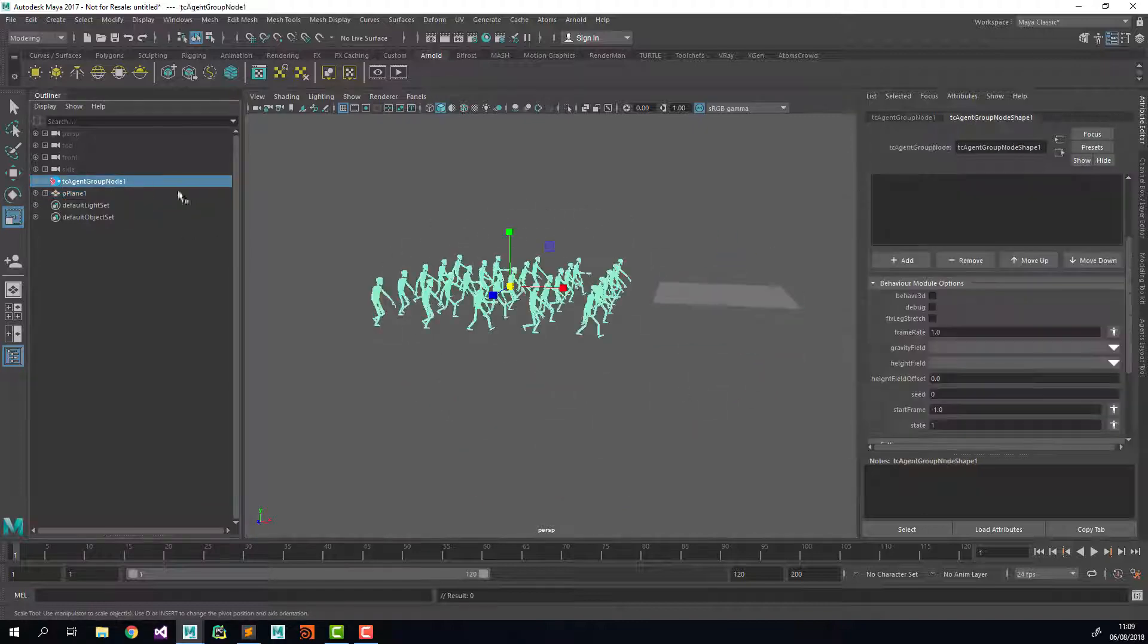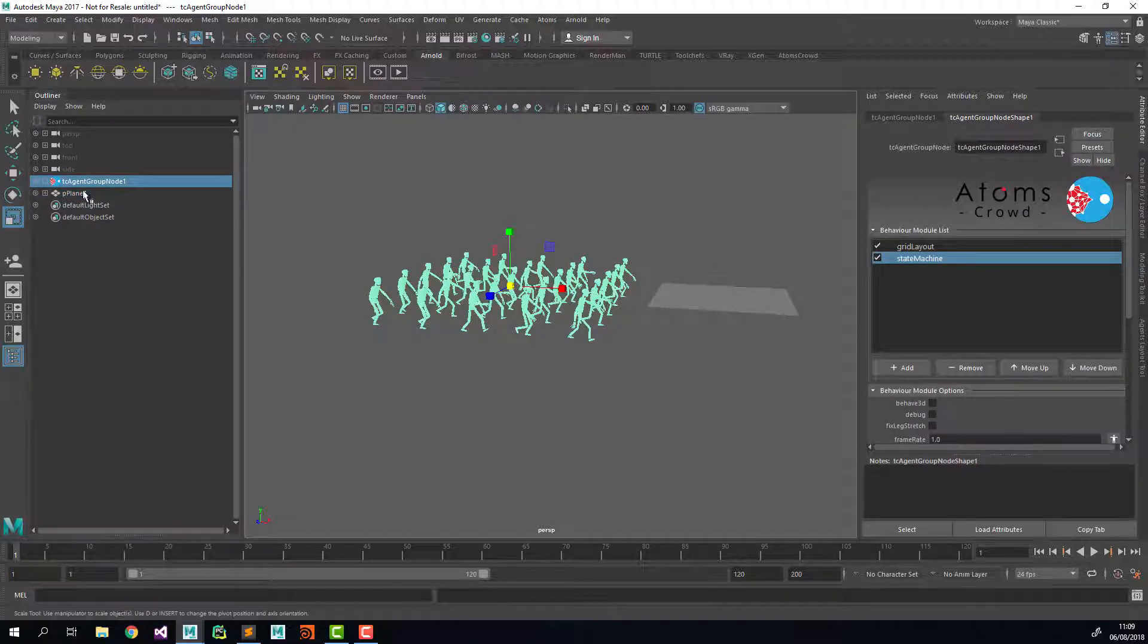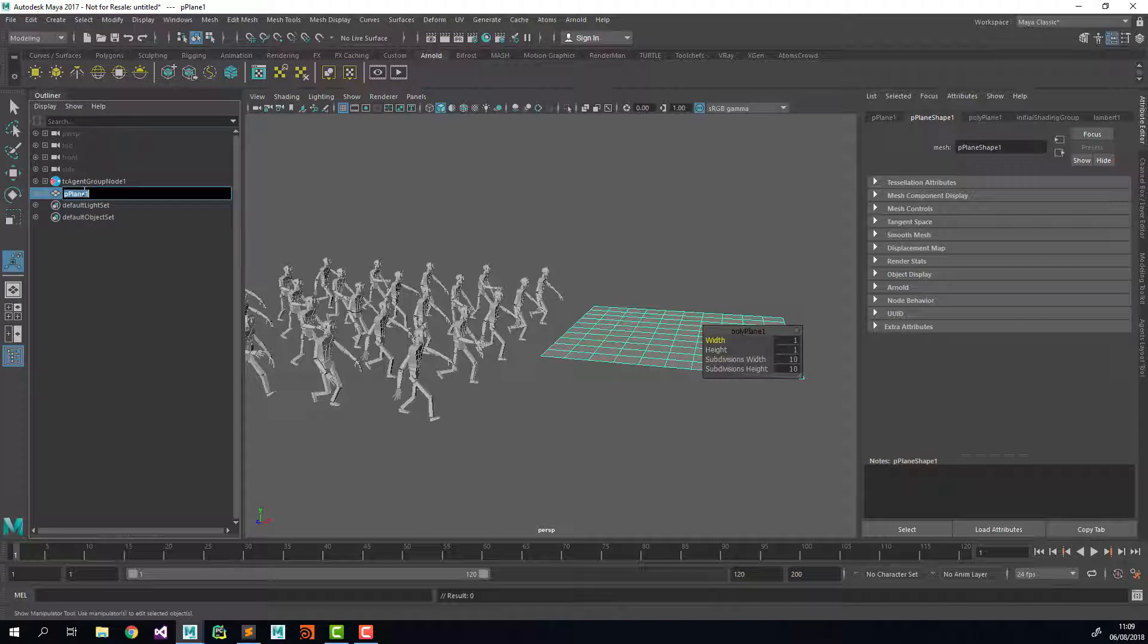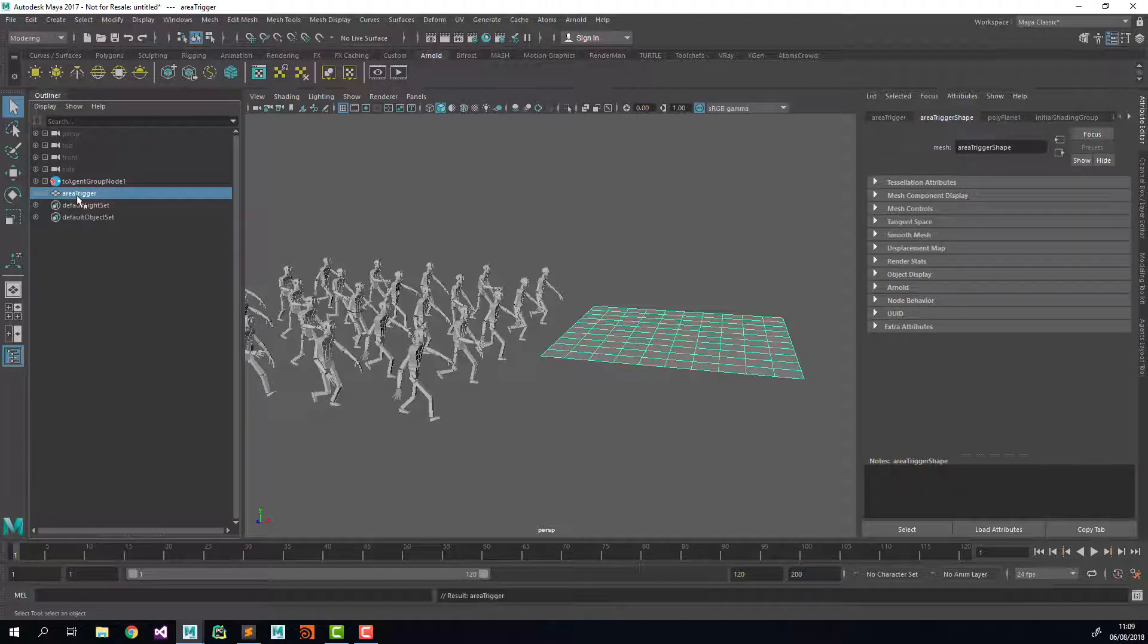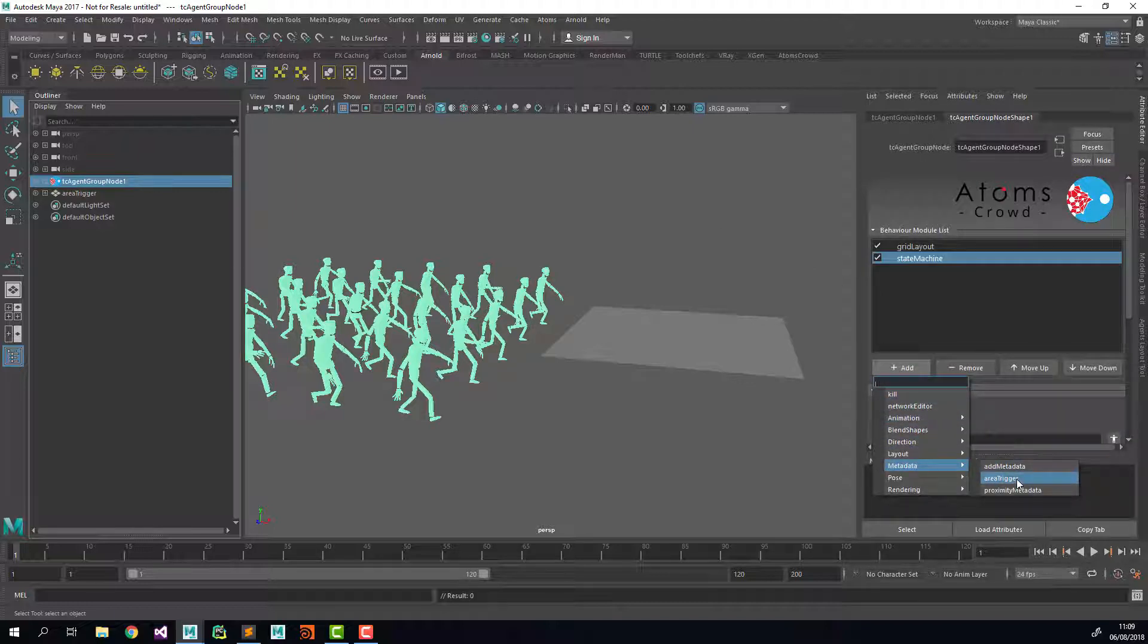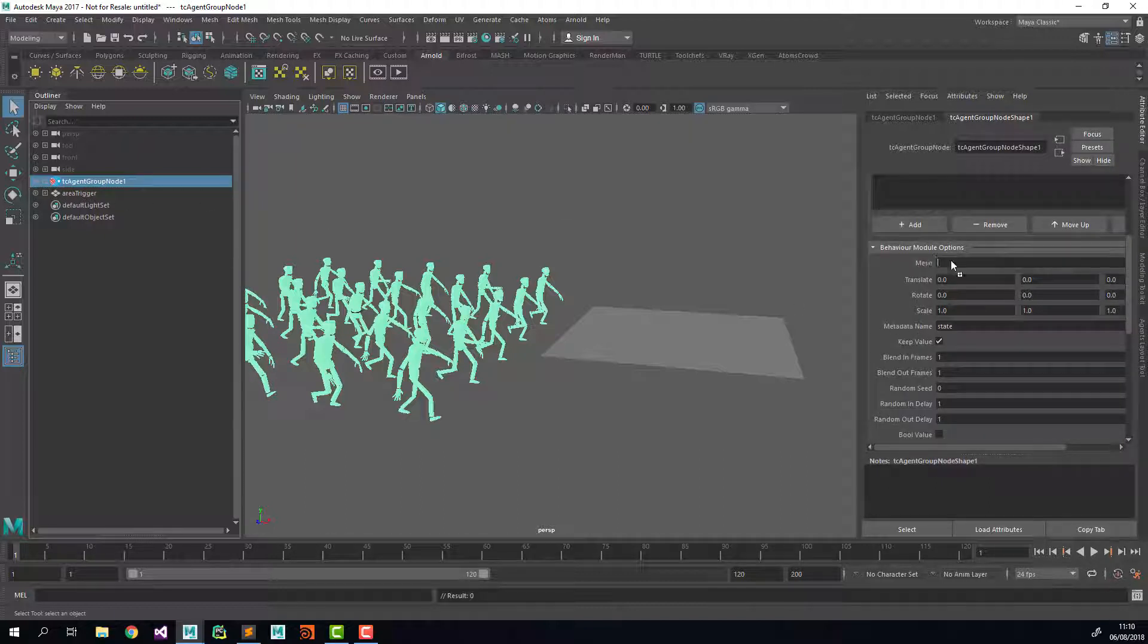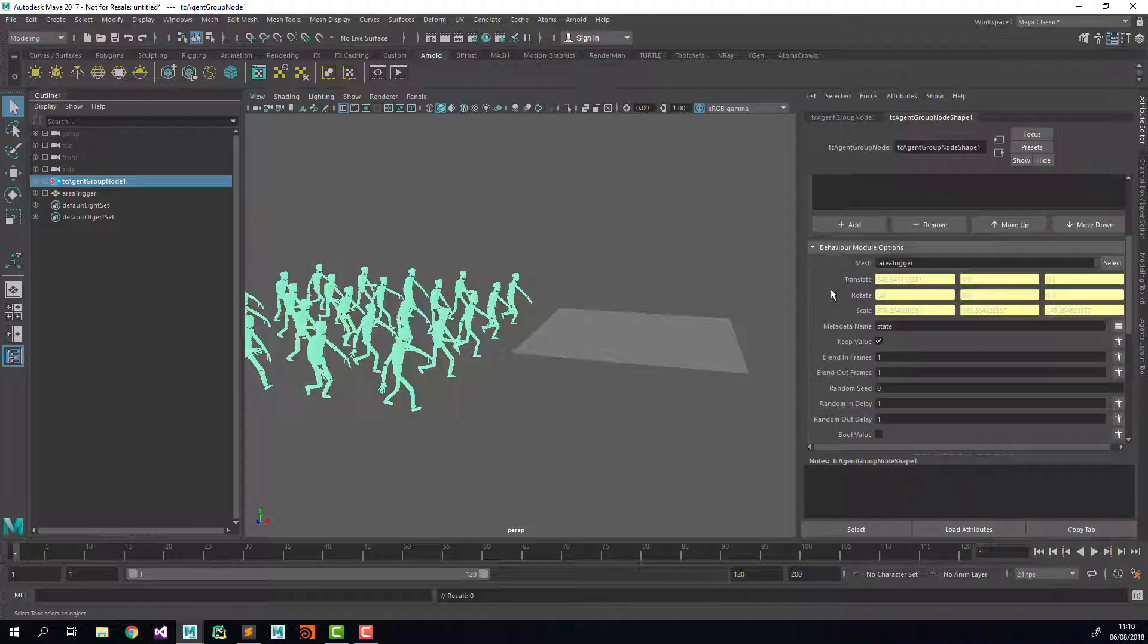And now, what I'm going to do is call this one area trigger. I'm going to attach another trigger here, so metadata, area trigger. I'm going to middle mouse button and click and drag the area trigger to here, to the module, so it gets connected.